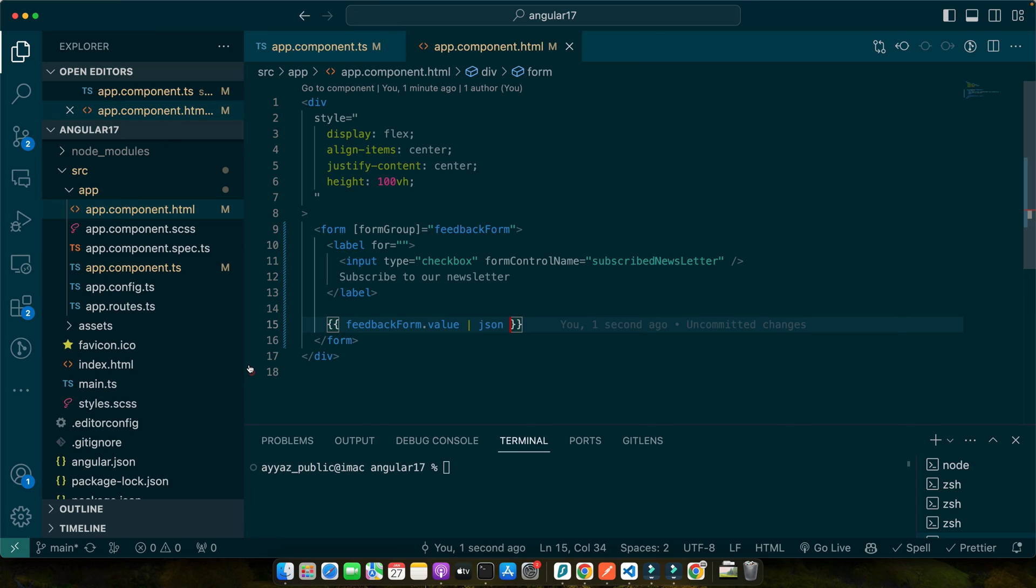In reactive forms, handling form data including checkbox values is a streamlined process. Upon form submission, Angular provides us with a neat package of all form control values, including our checkboxes in the form's value object. Let's enhance our feedback form to handle form submissions. We will retrieve the value of our subscribe to newsletter checkbox upon form submission and display it.